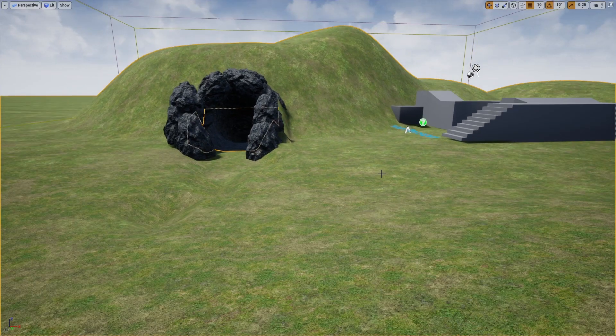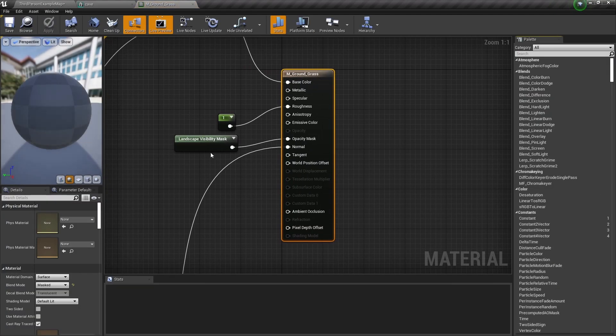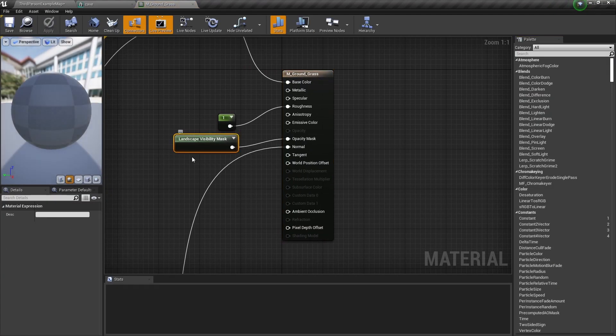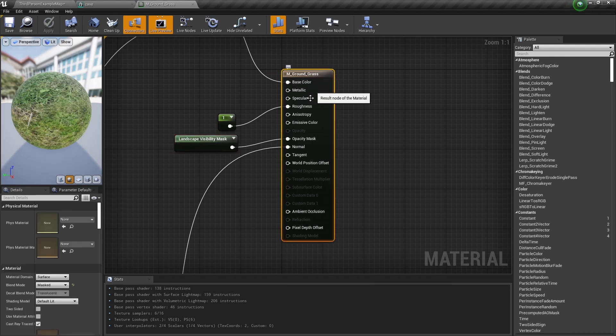To be able to cut a hole in, you need to add this node in your material and you need to have this set on mask obviously to get the opacity in it.